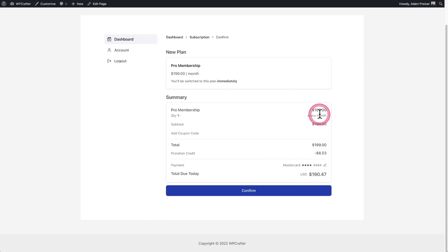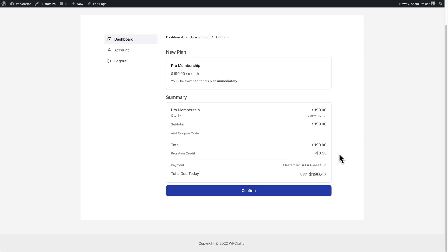It's prorated. You can see it's $199, but it deducts the amount that has been paid, but it hasn't been used up. It prorates it. And I only have to pay this amount to get going.